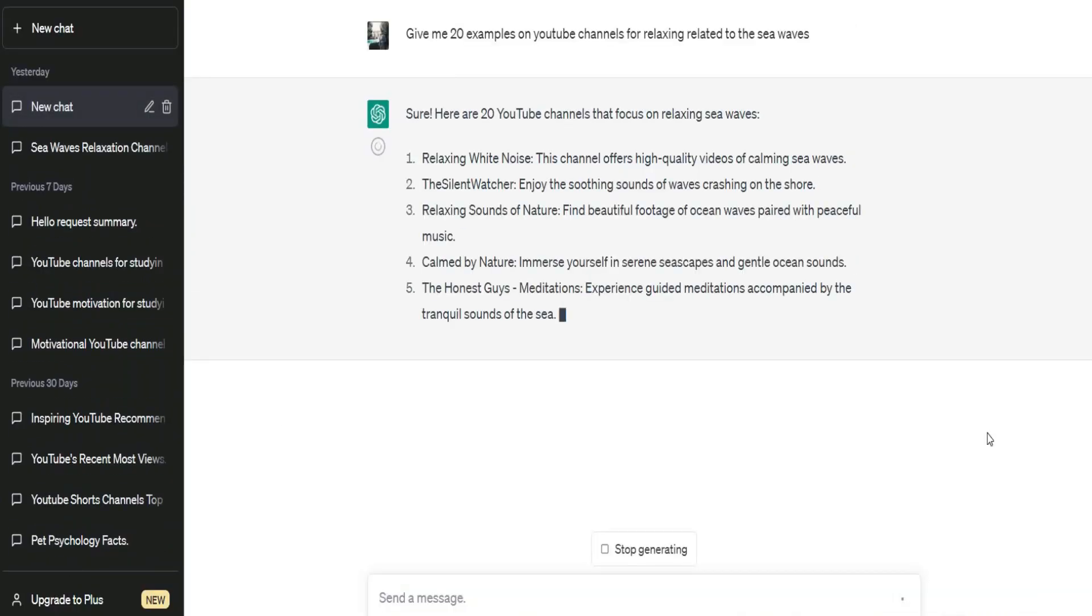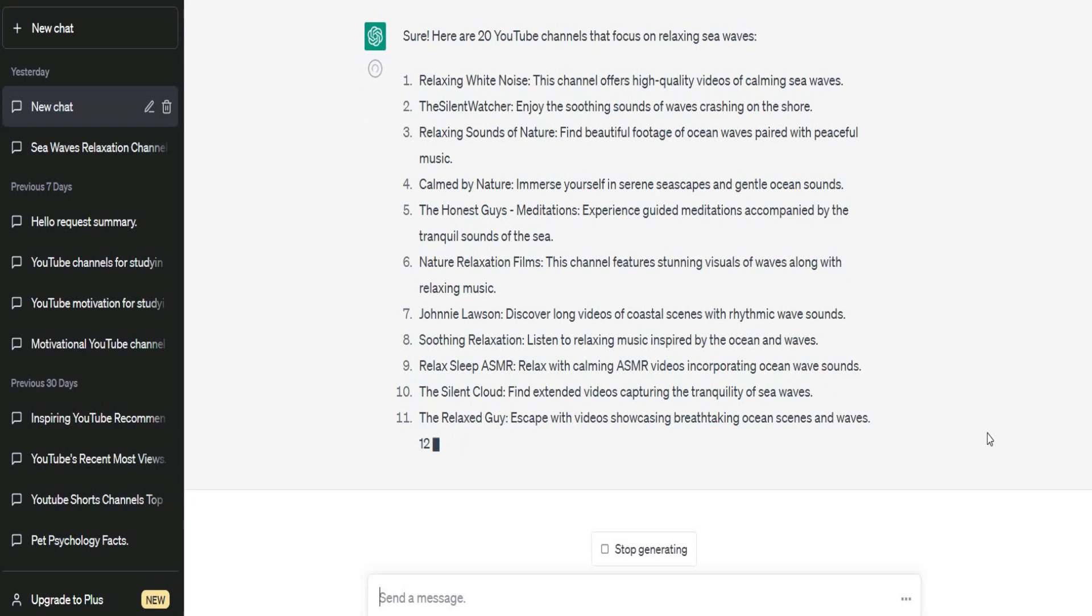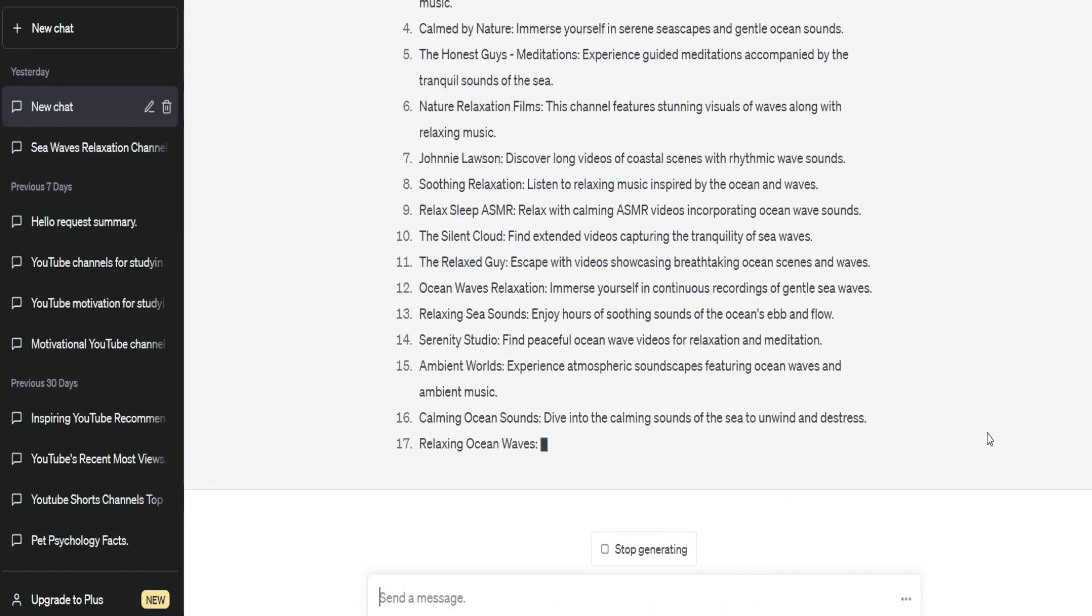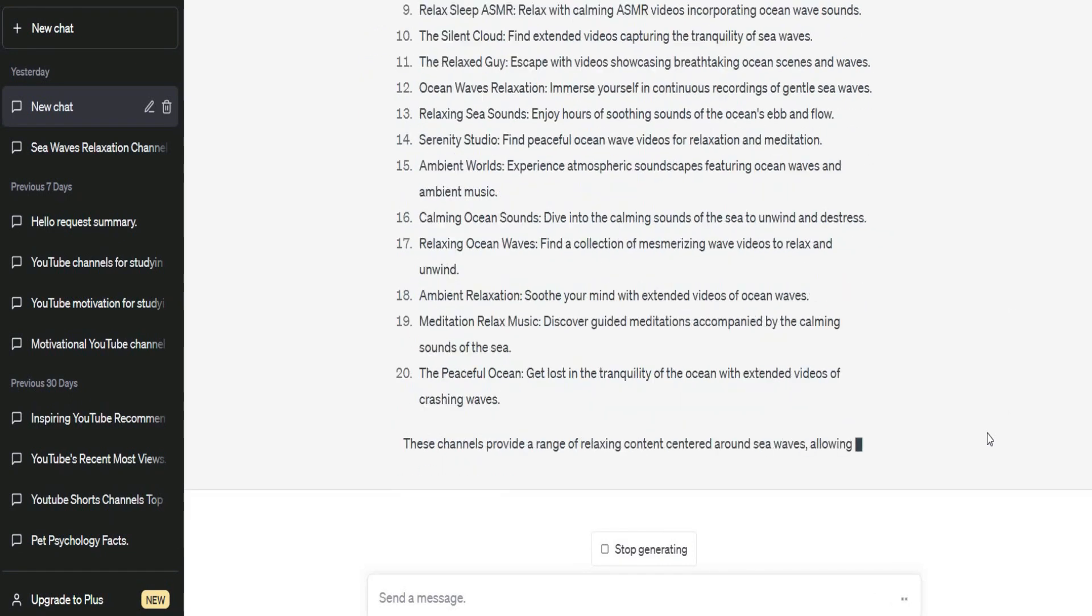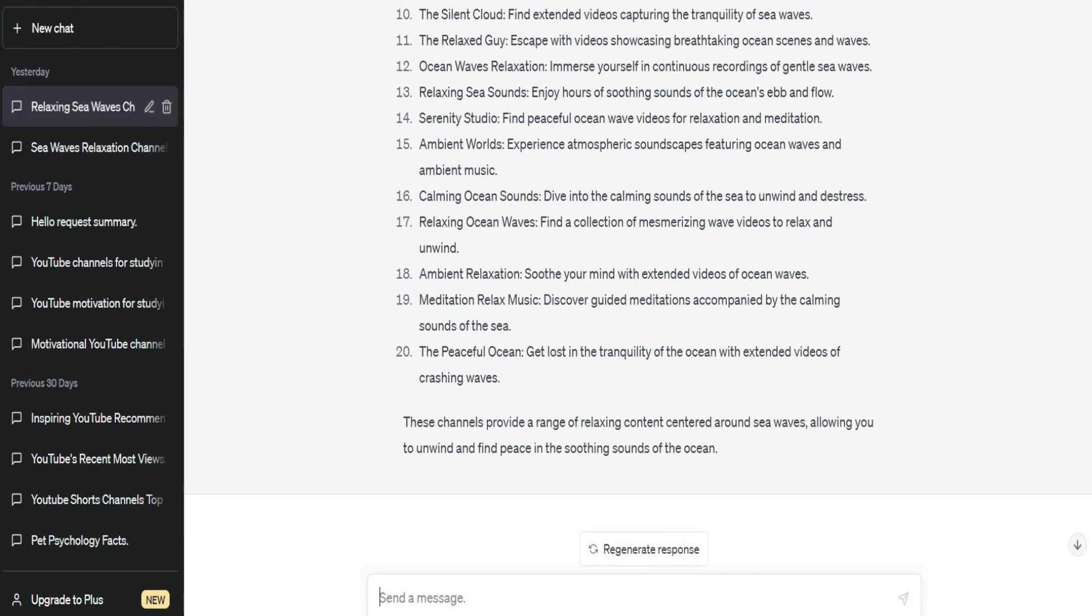All of them are related to the same niche, which is relaxation, and it's very easy to make something similar to them. Let's check the first idea.